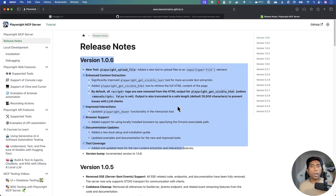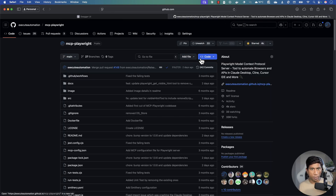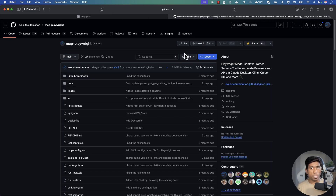I'm going to quickly show you the complex API testing feature in this particular video, and I'll also show how you can make use of the Playwright Azure Automation MCP server to perform even more things.